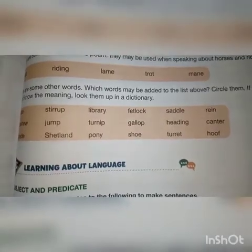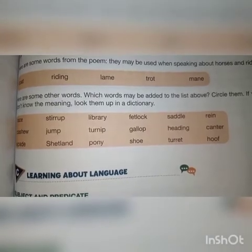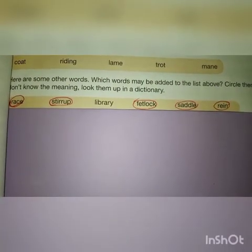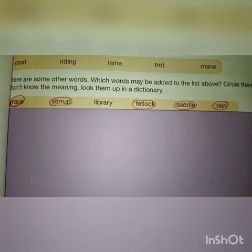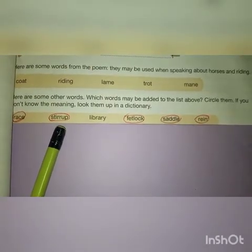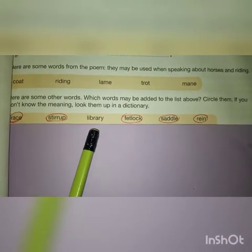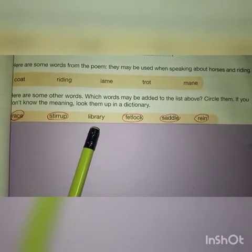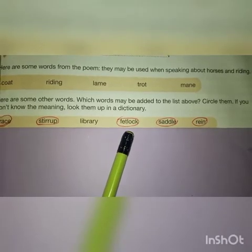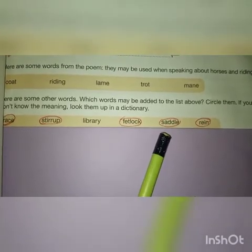The first word is 'race' — obviously it is related to the horse, we can circle it. 'Stirrup' is a frame to hold the foot of a rider, so we can circle it. 'Library' is not related to horses. 'Fetlock' is a joint of a horse's leg, so we circle it. 'Saddle' is a seat on the back of a horse. 'Rein' is a long narrow strap to control a horse — we circle it.